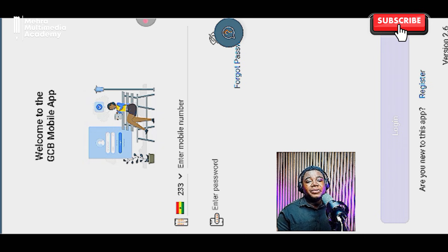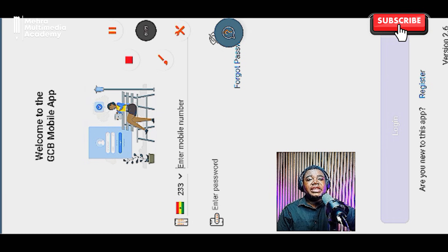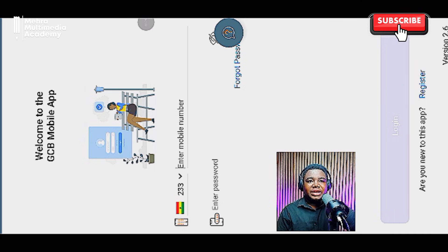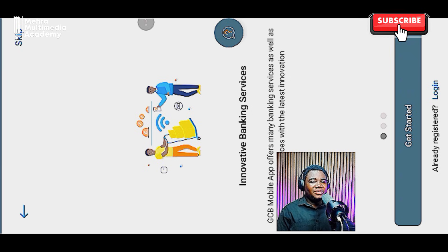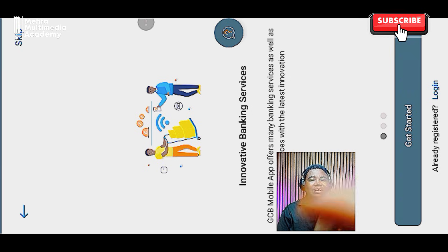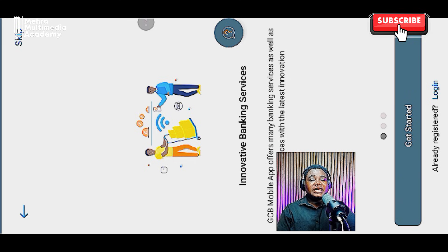If you already have a GCB mobile app account or have logged in before, just enter your details. If you haven't, click on Register to register a new account. For this tutorial, we're going to create a new account, which will create a new bank account with GCB that you'll use to get the virtual credit card. You can click Get Started or skip by clicking the skip button.